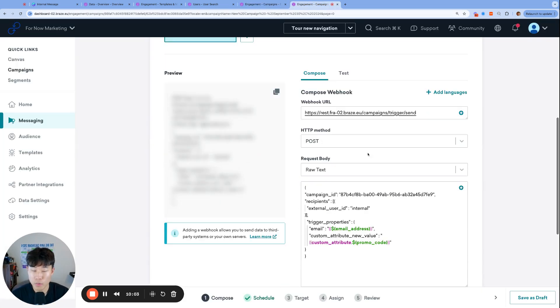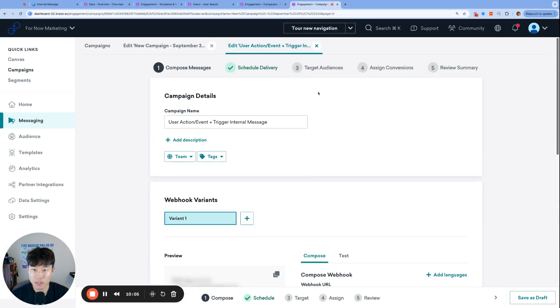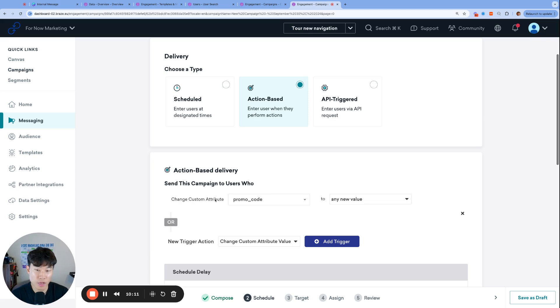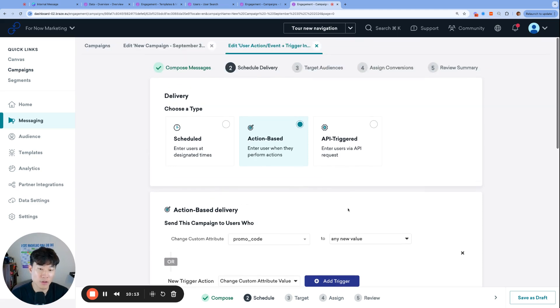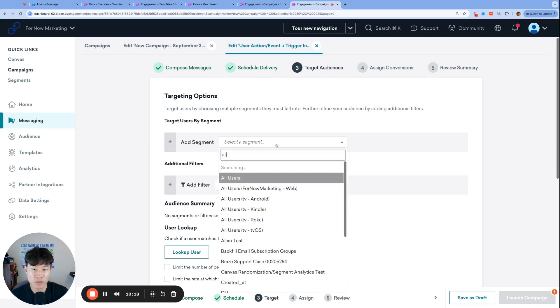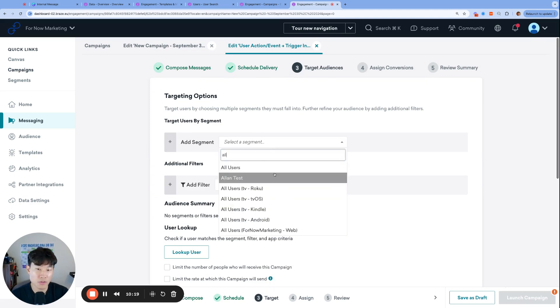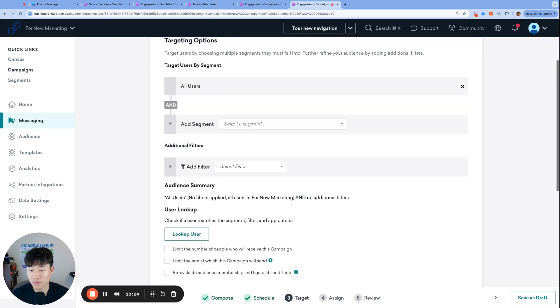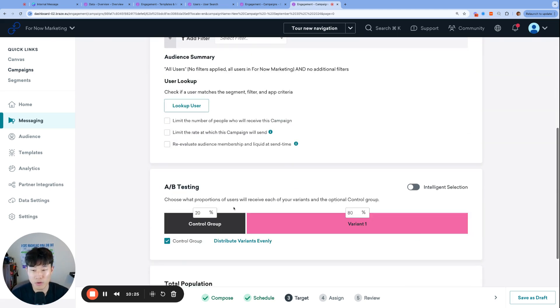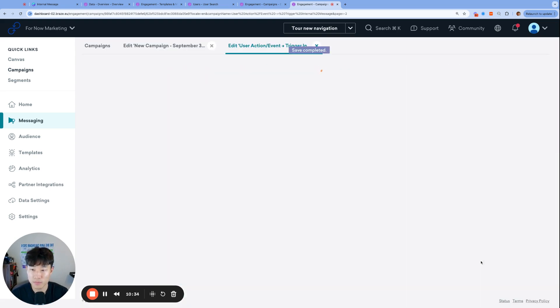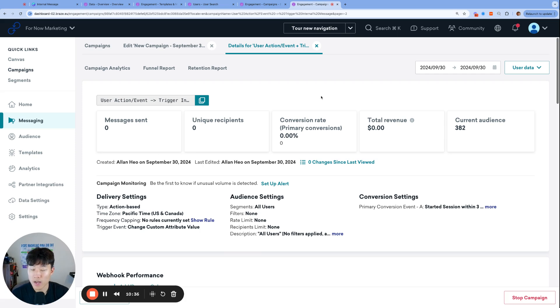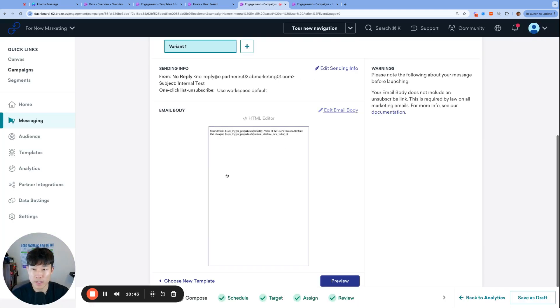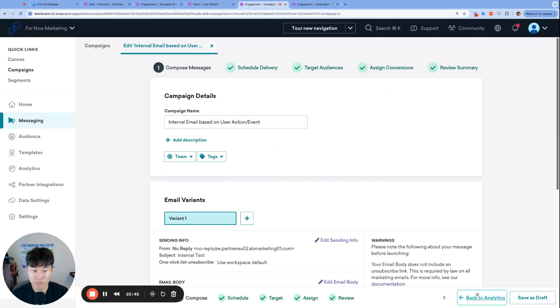So we are ready to launch this email. So once again, it's really only triggered when changing custom attribute promo code is any new value. So we can go ahead and launch this one. This one I will send to all users. So any users can trigger that internal list. That can look different for you if you're only looking for a specific subset of your user base. All right. So I have gone ahead and launched that campaign. The webhook is live, as well as the actual email is live, as well.